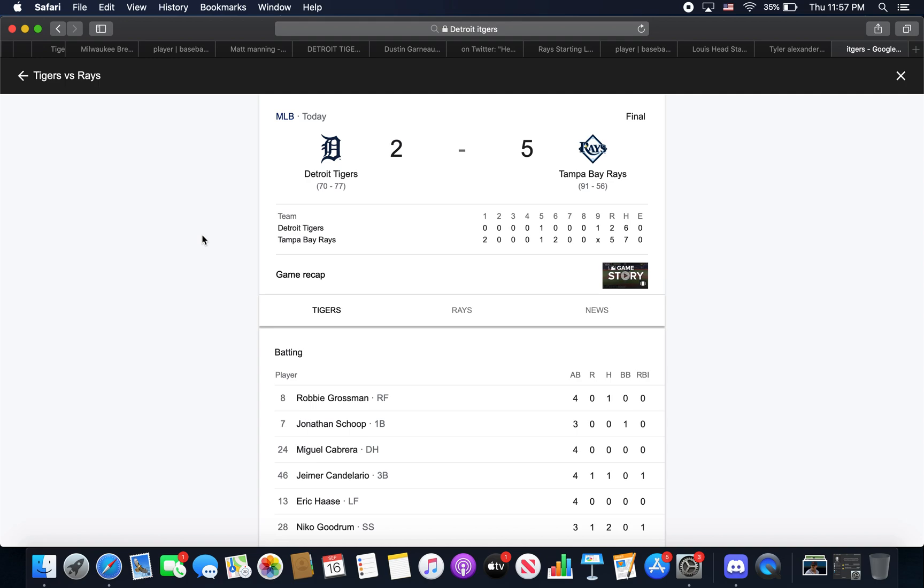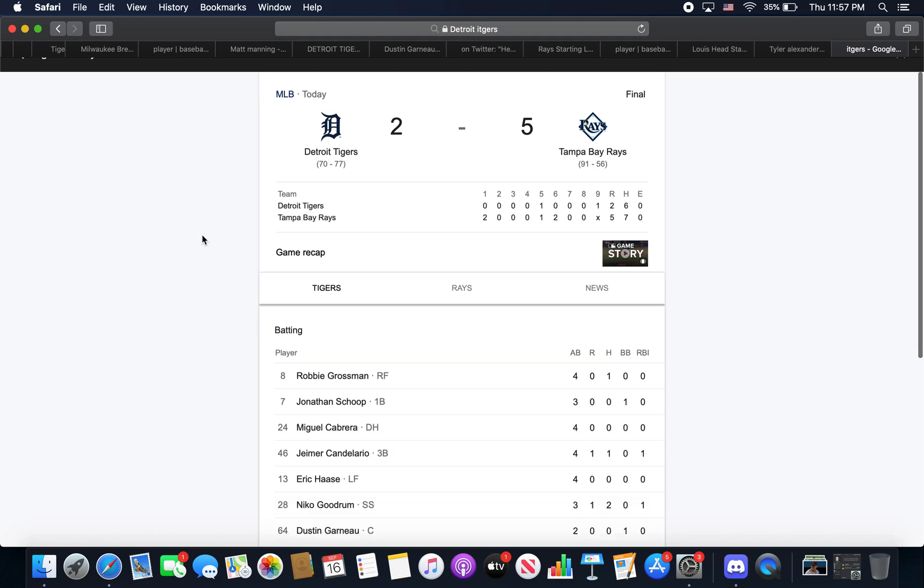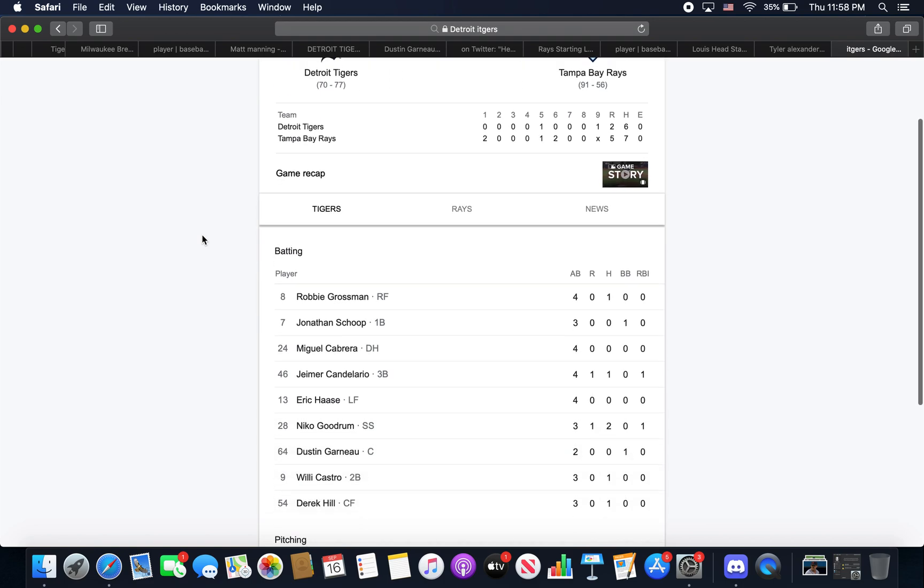Tigers lost today 5-2 to the Tampa Bay Rays. Pretty rough game all around. The pitching wasn't too bad, but we had a pretty rough bullpen arm, and the starter didn't go as long as I hoped. So we can get into the lineup today.